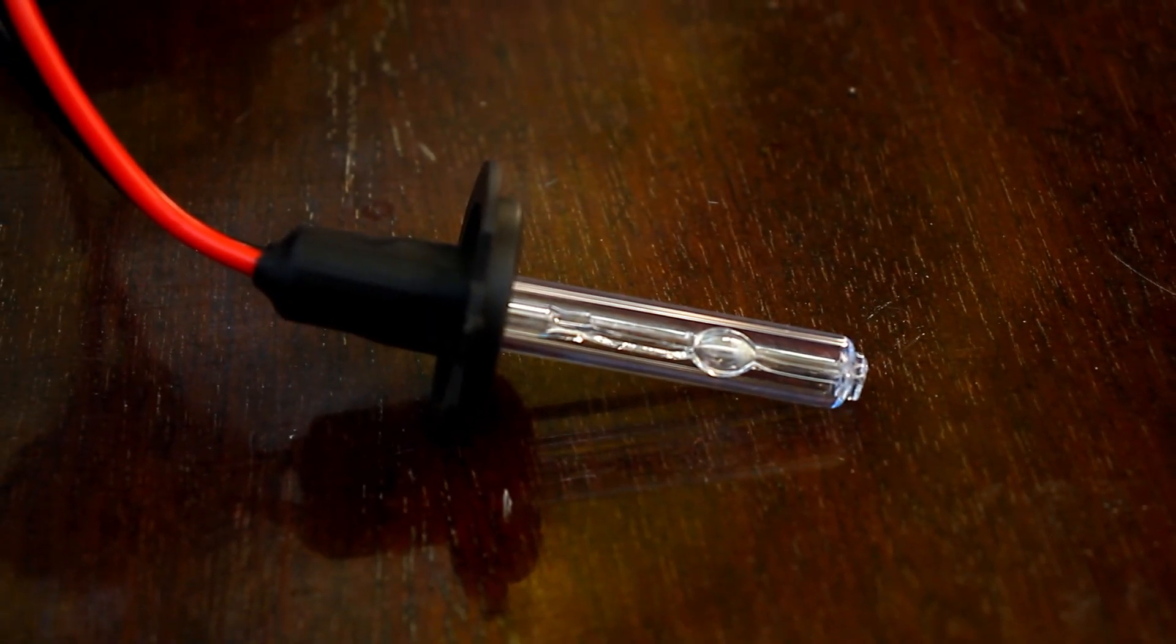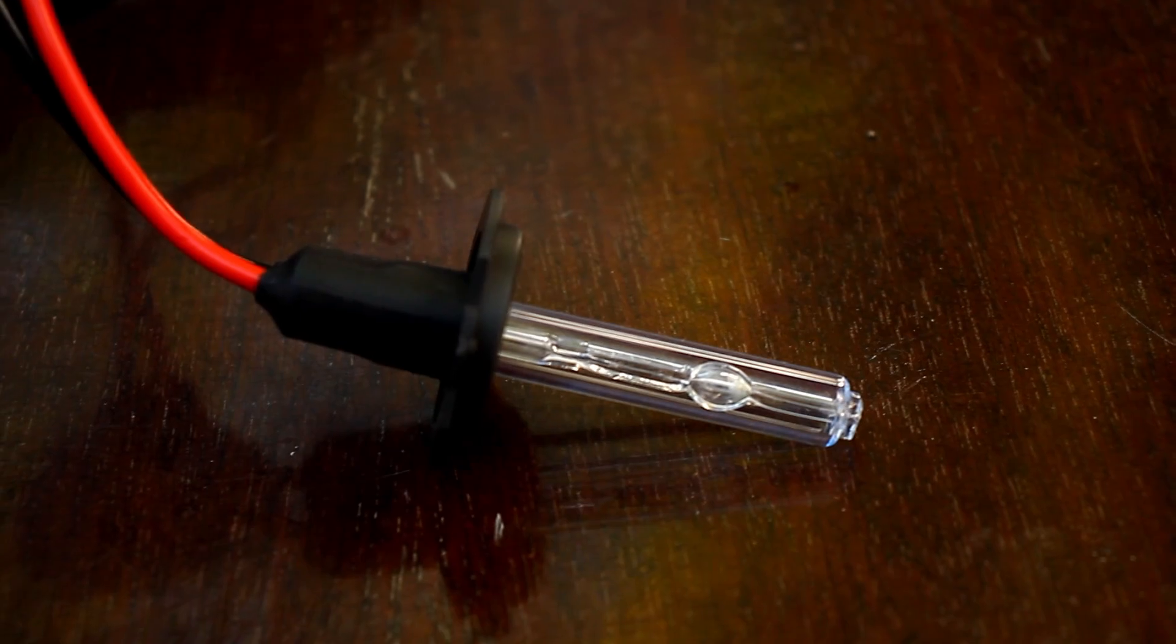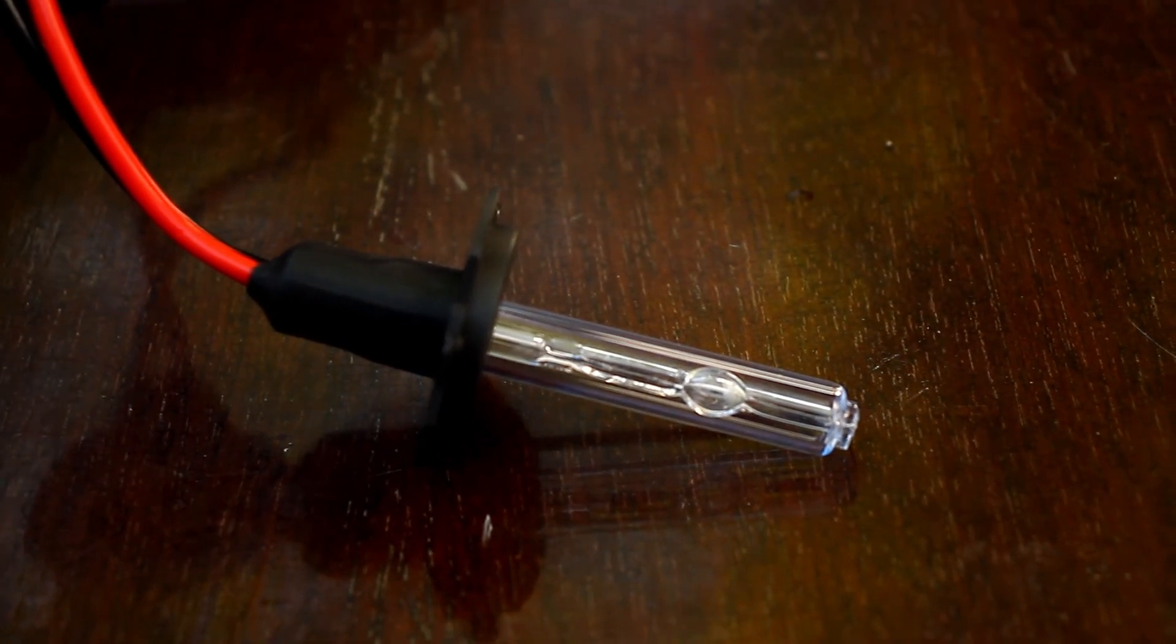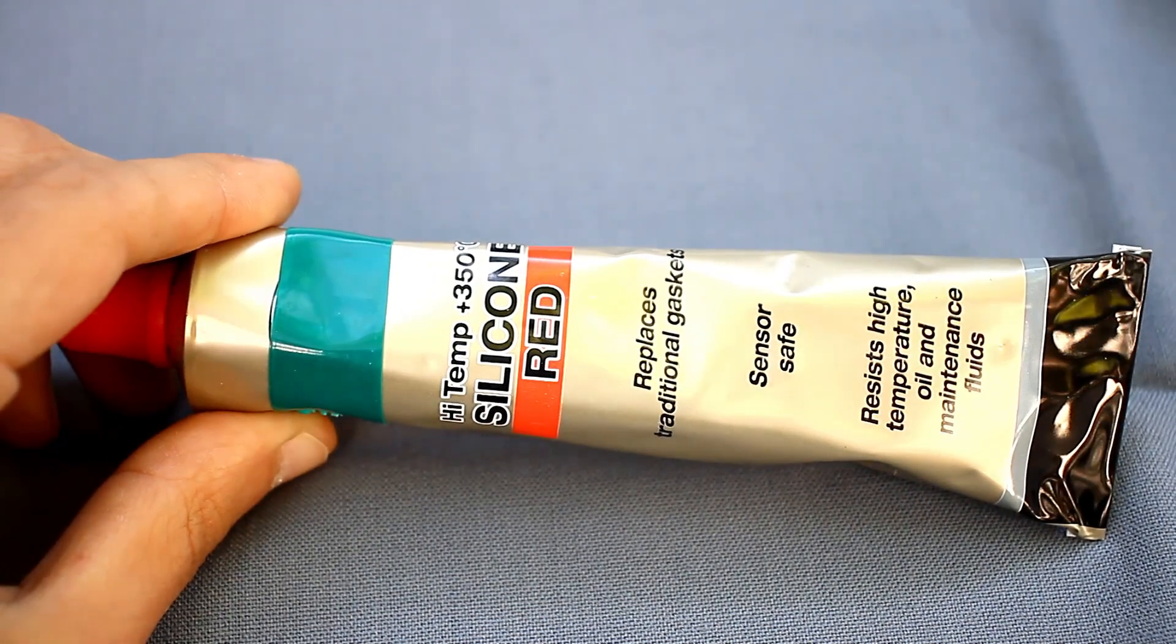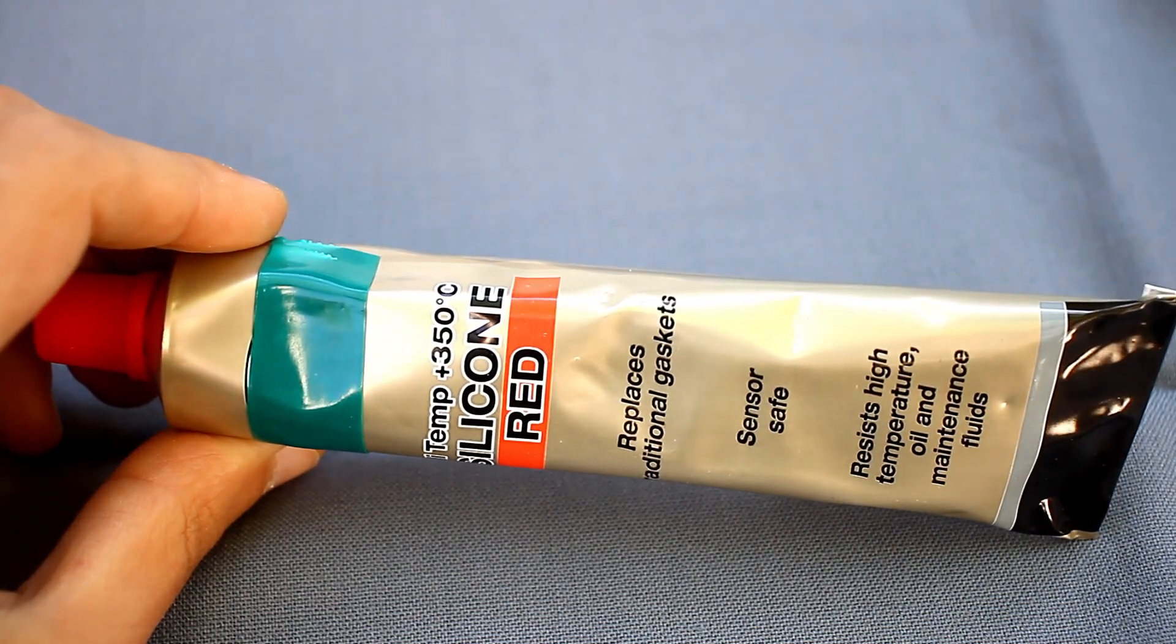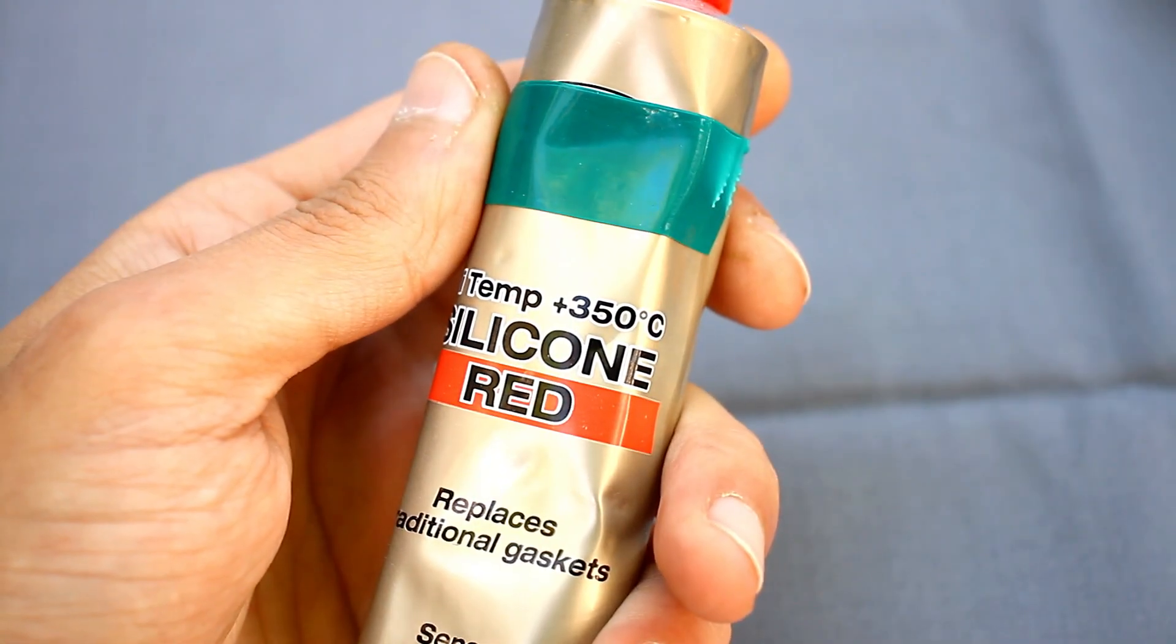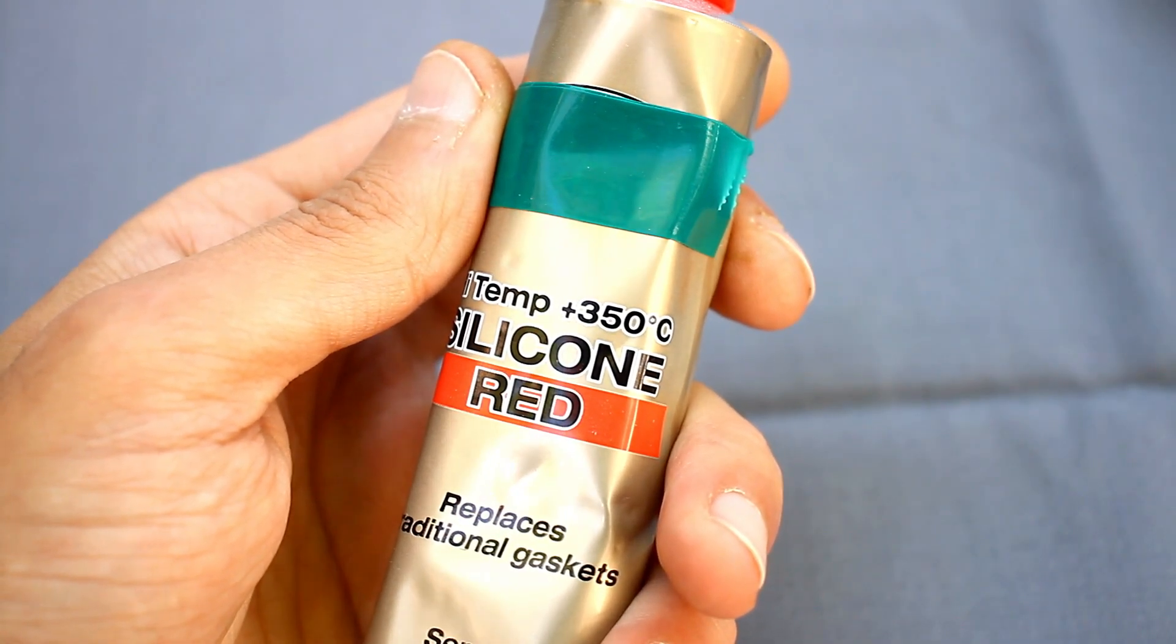At the very end, it remains to fix the lamp in the reflector, while it is also necessary to focus the light beam. To fix the lamp, I used a heat resistant sealant that can withstand temperatures up to 350 degrees Celsius.